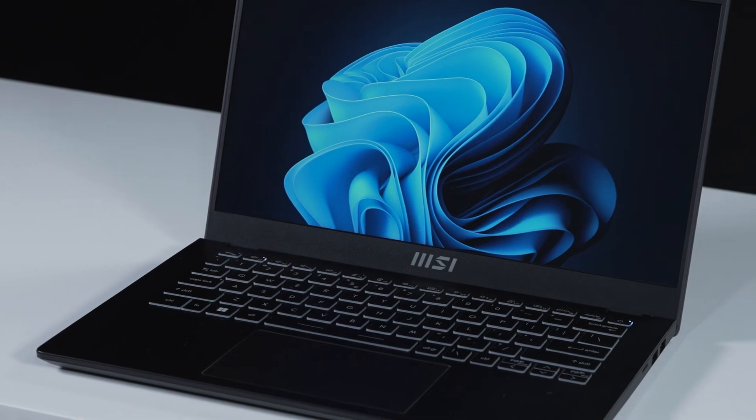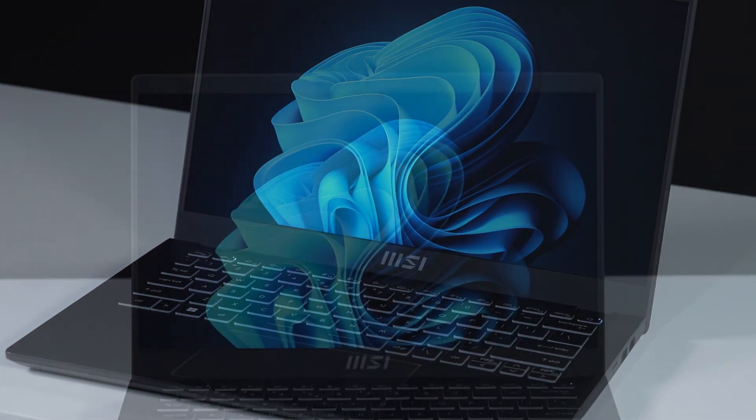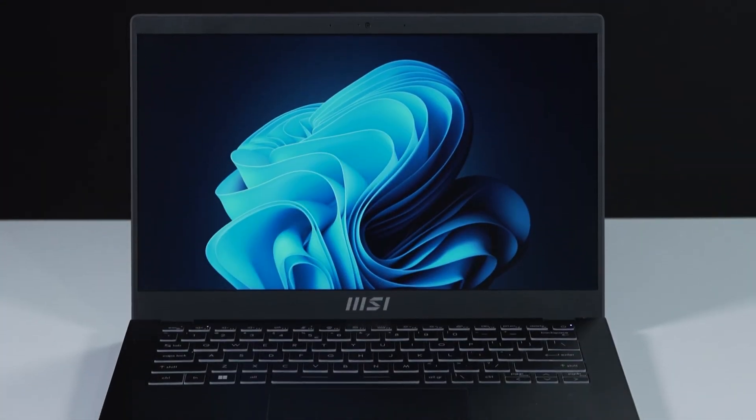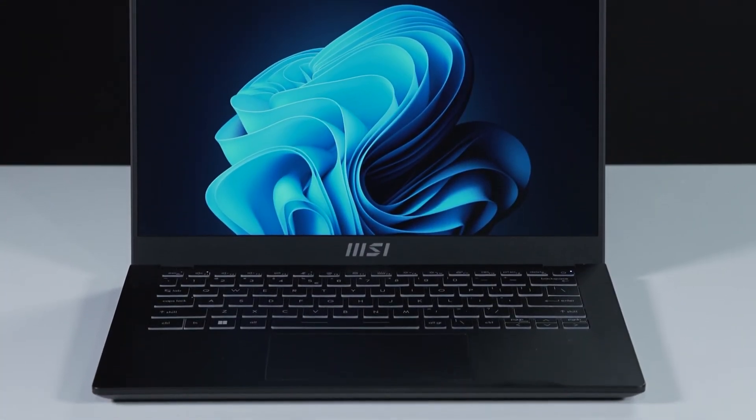That's how you upgrade the storage on the MSI Modern 14. There are quite some processes to go through, but hopefully you'll nail it.